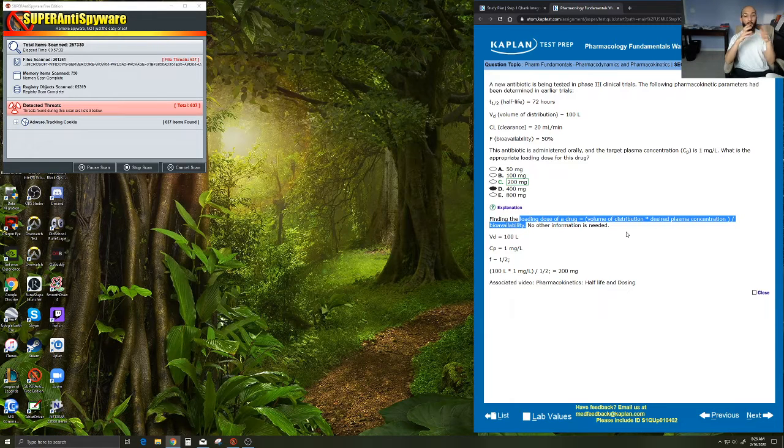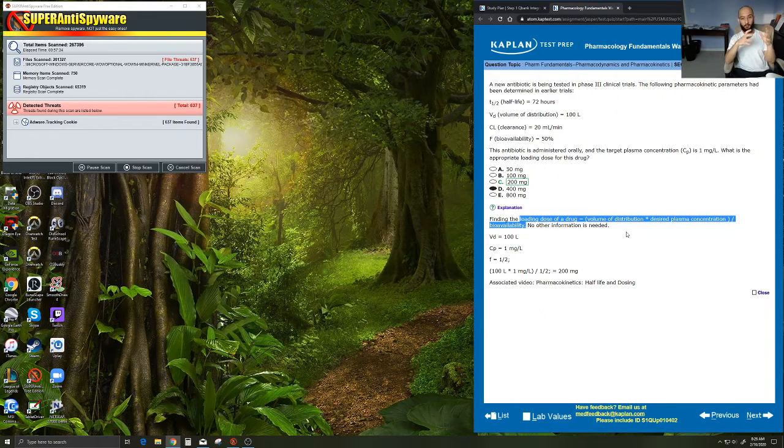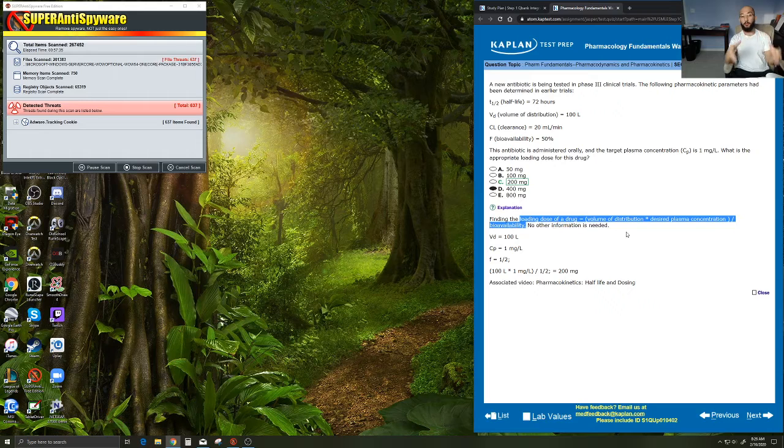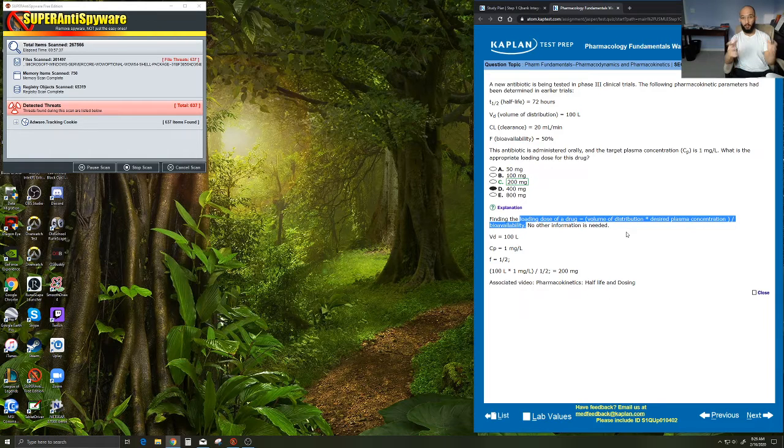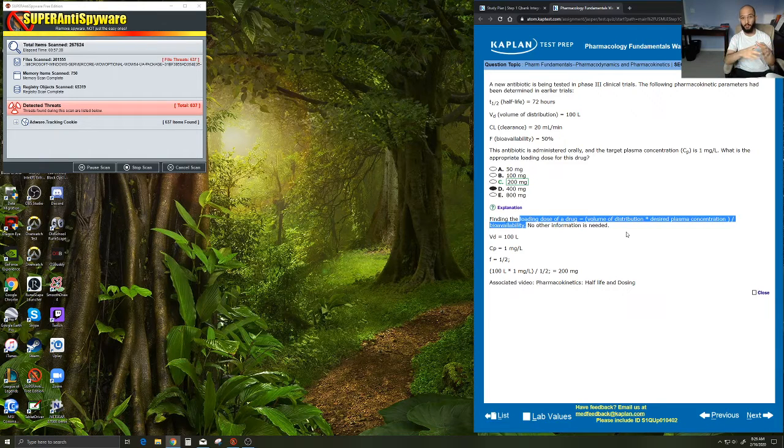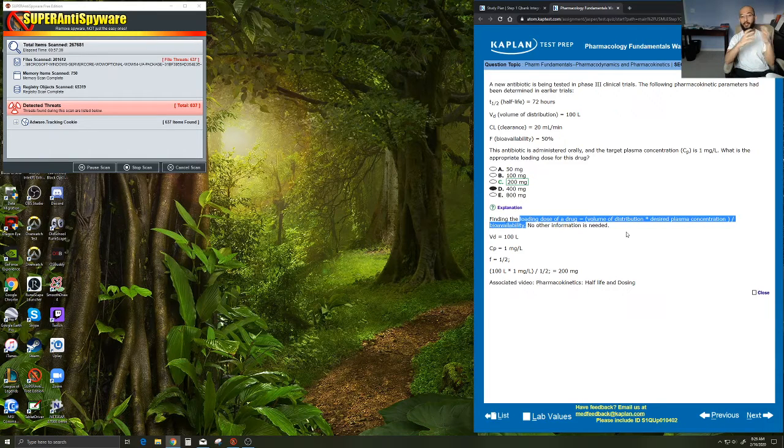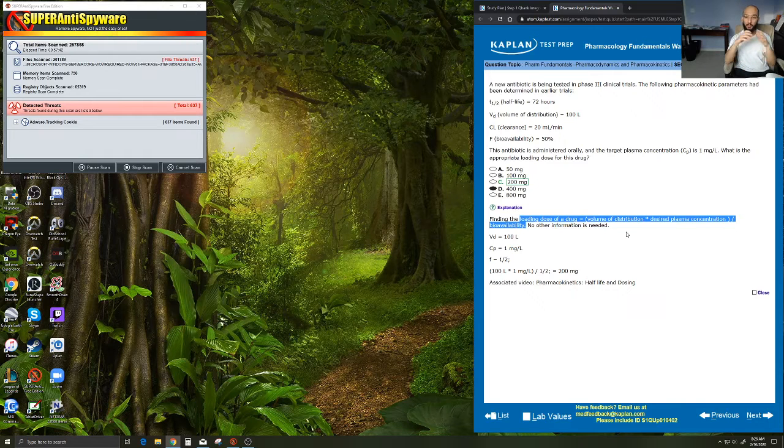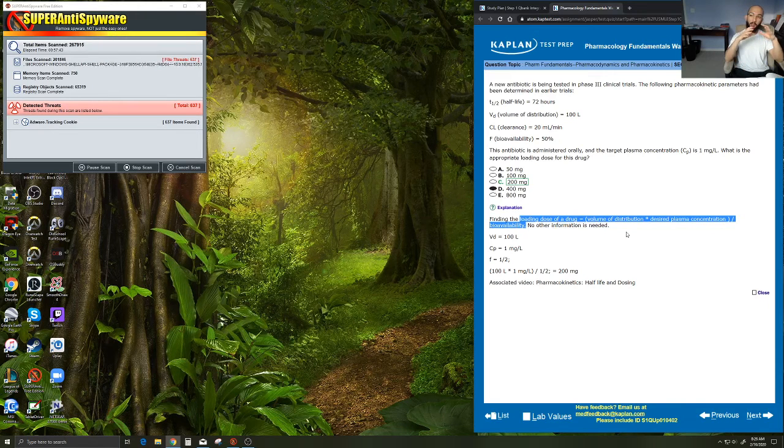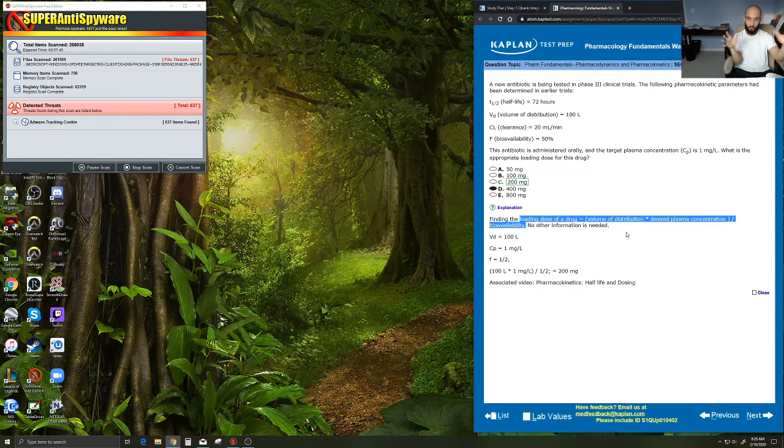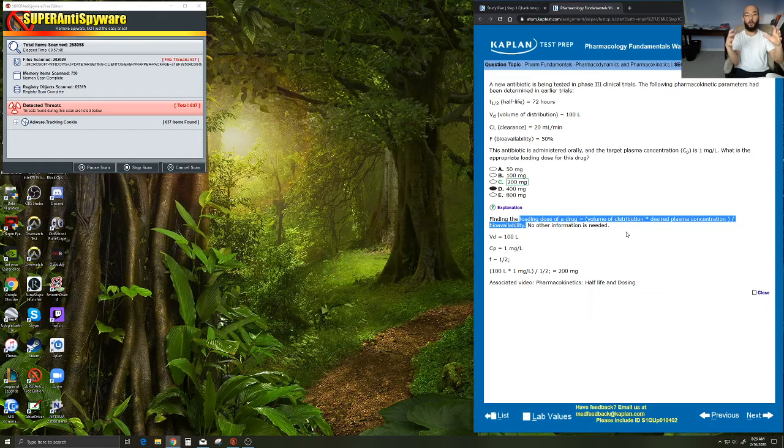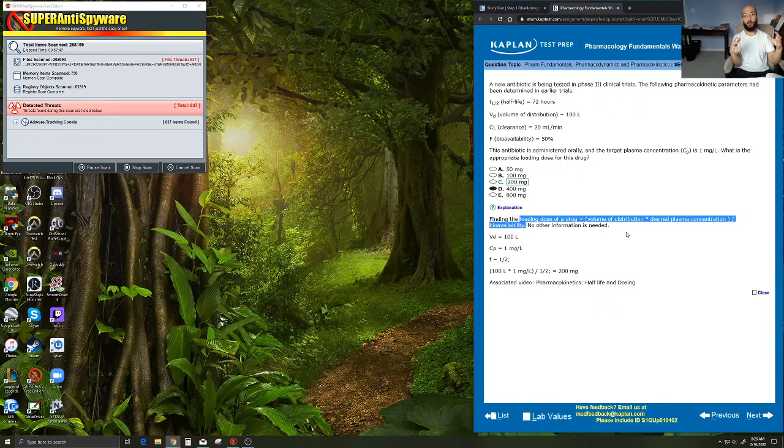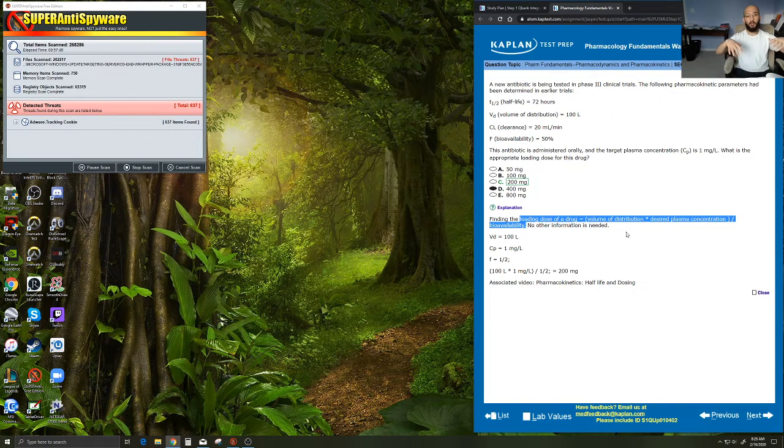Let's break that down a little bit. Volume of distribution is a great term because it describes exactly what it is. Volume of distribution is the amount of volume over which the drug disperses.